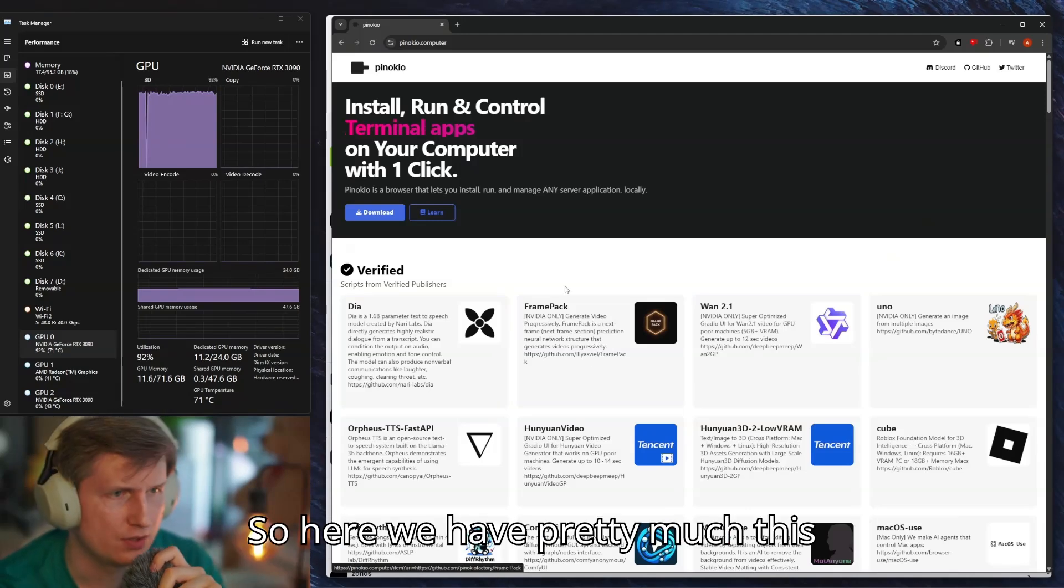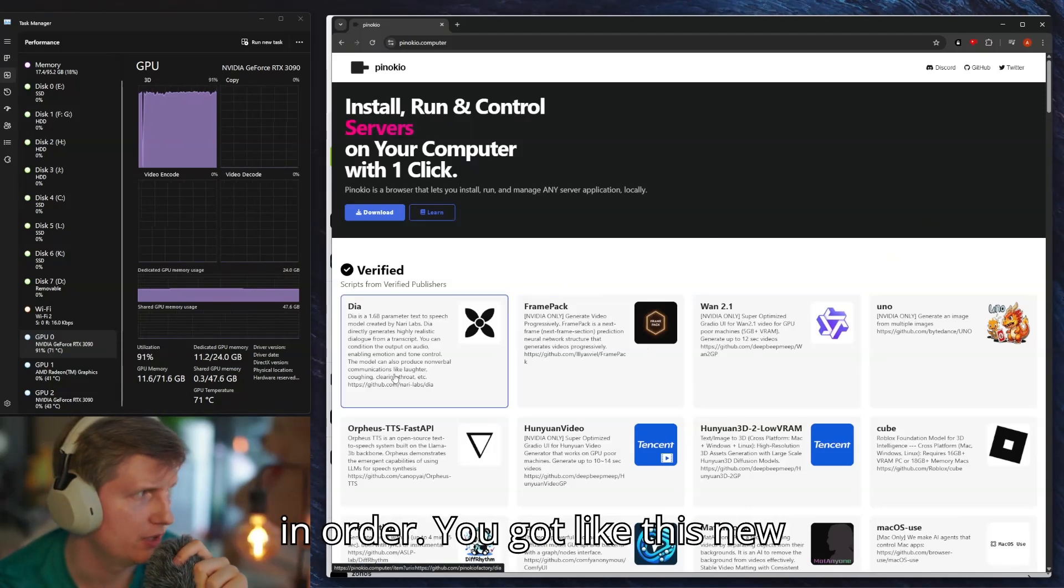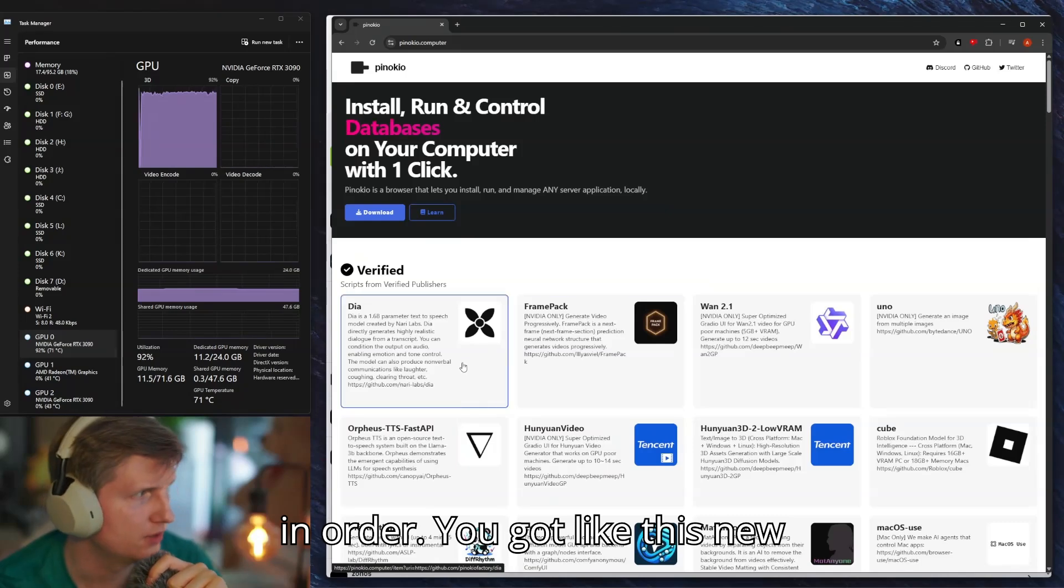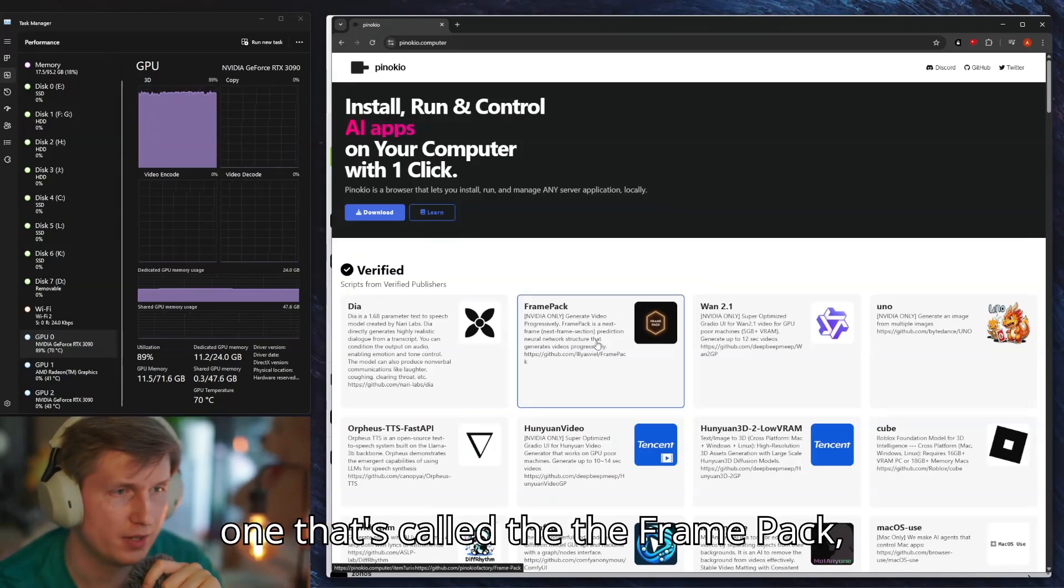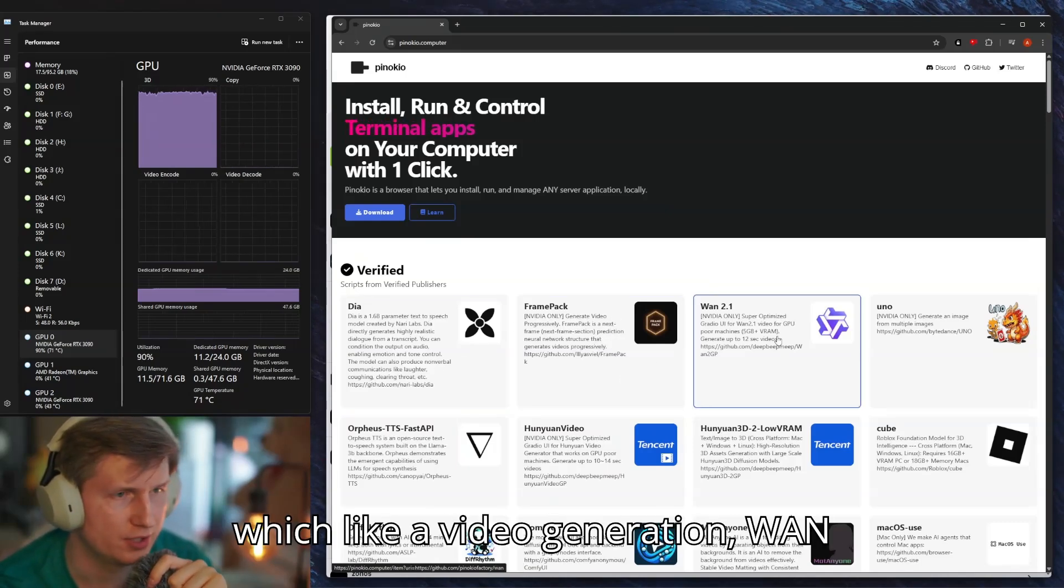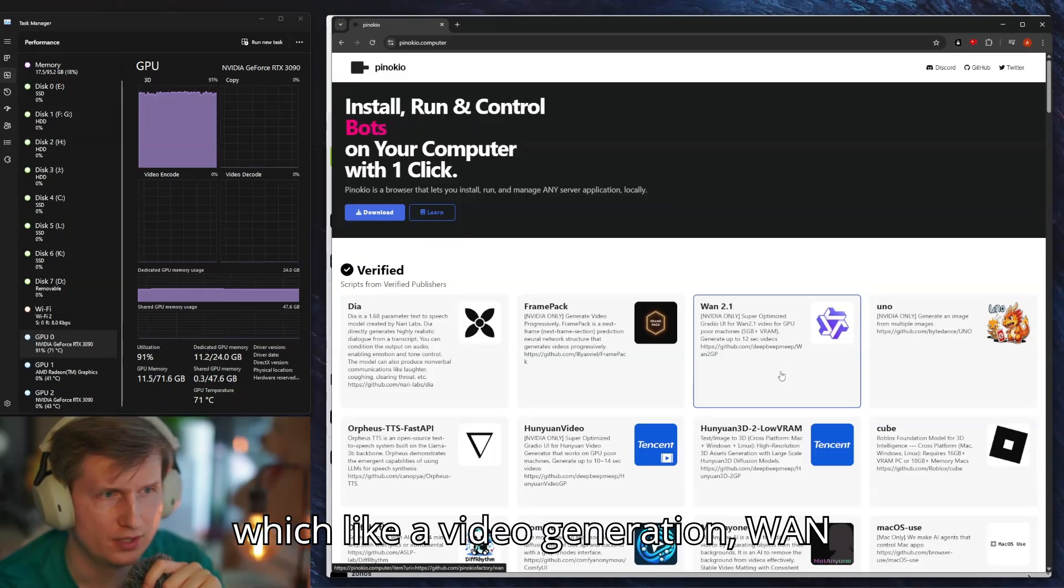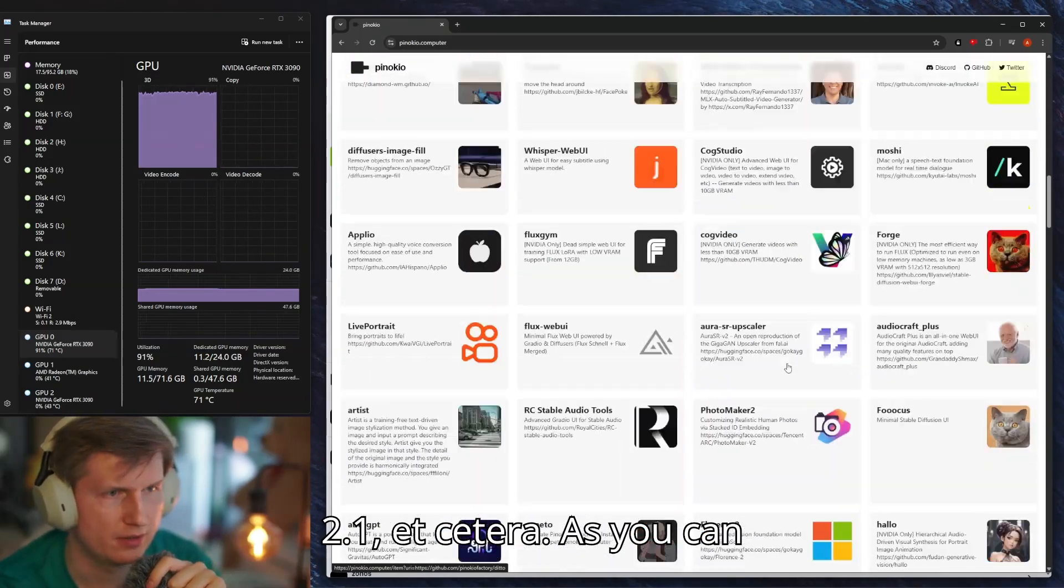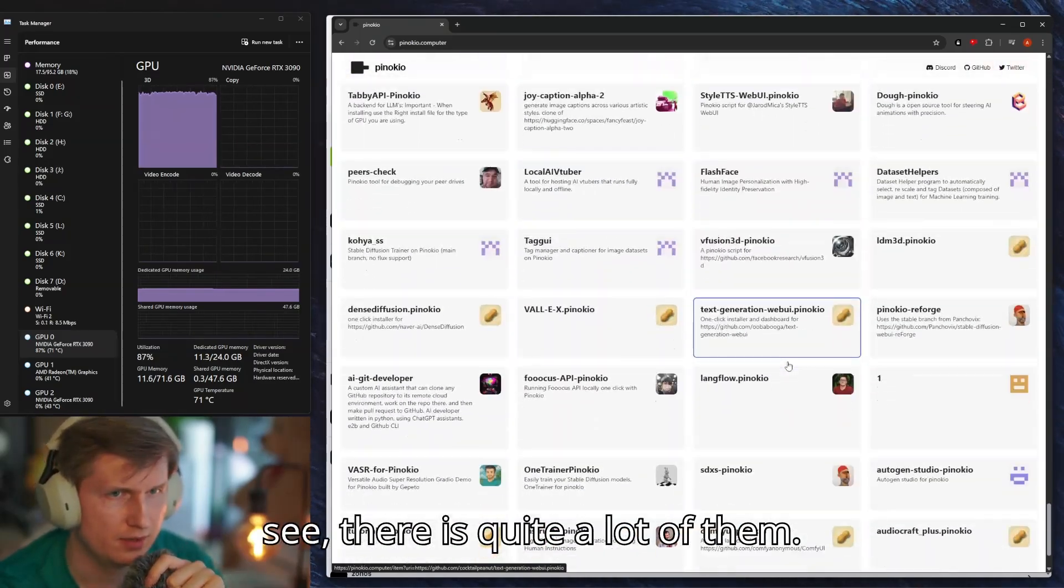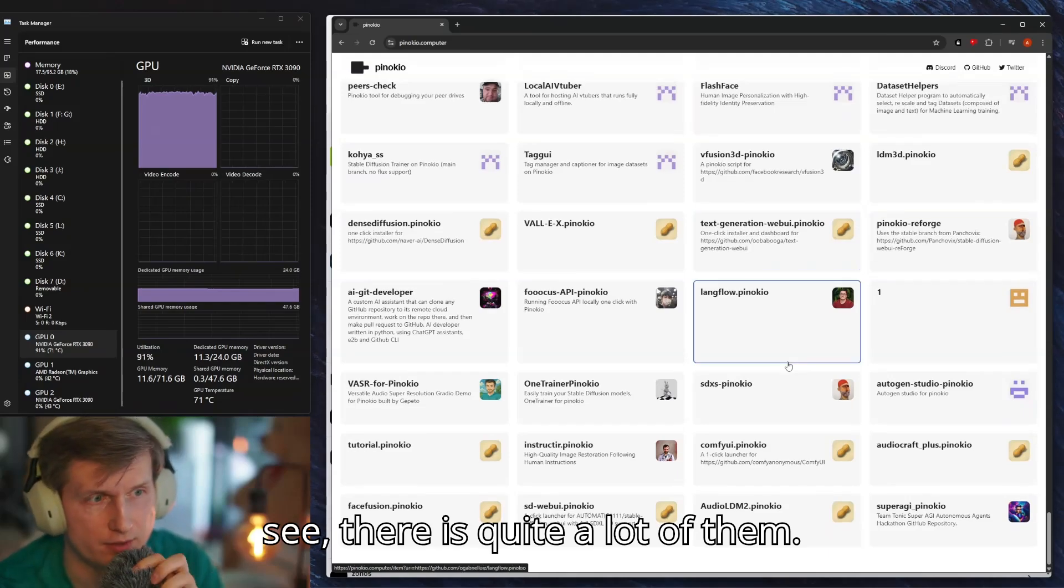Here we have this in order. You got like this new one that's called Dia the Frame Pack, which is like a video generation, Wan 2.1, etc. As you can see there is quite a lot of them and it's all different kinds of AI.